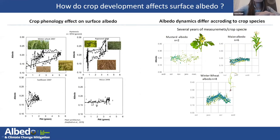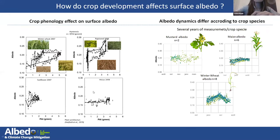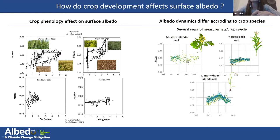We studied the crop phenology effects on surface albedo. We clearly see a hysteresis for winter wheat and rapeseed, meaning that for a same LAI value, the albedo is higher during the growing season compared to senescence, because there is more structure that traps the energy. For sunflower and maize, this hysteresis is less clear and flat for maize. Comparing to albedo dynamics at other sites, we see that albedo dynamics differ according to crop species — flat for maize, very noisy for mustard, but for winter wheat there is a clear increase in albedo until LAI max and then a decrease, probably due to plant architecture.